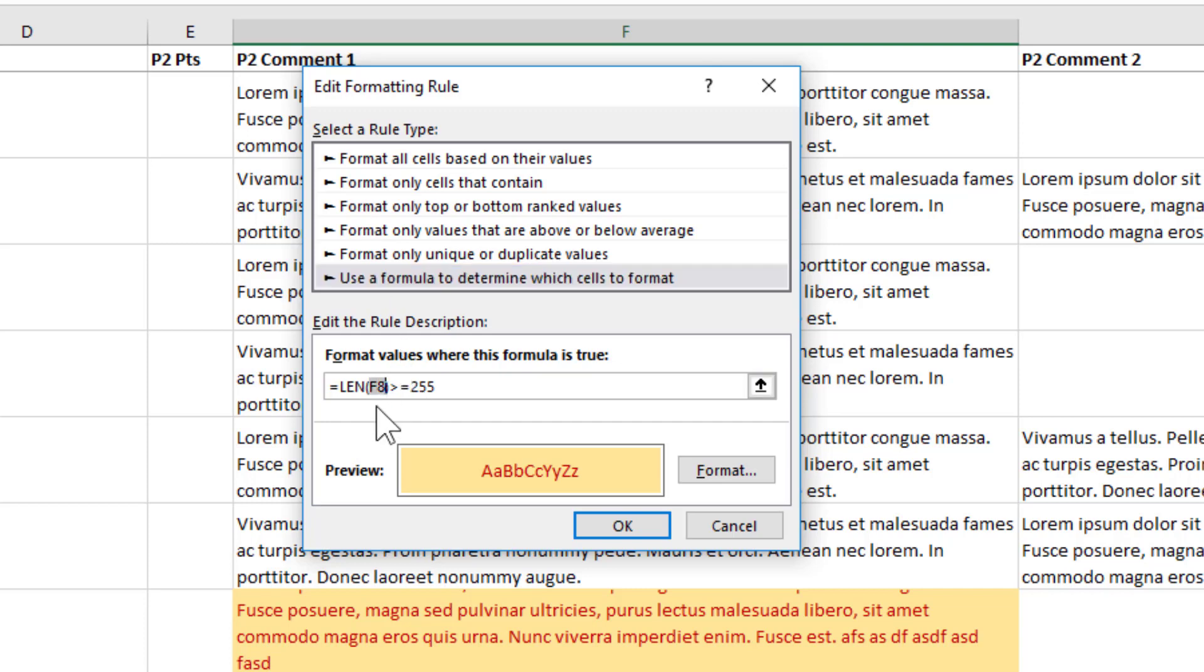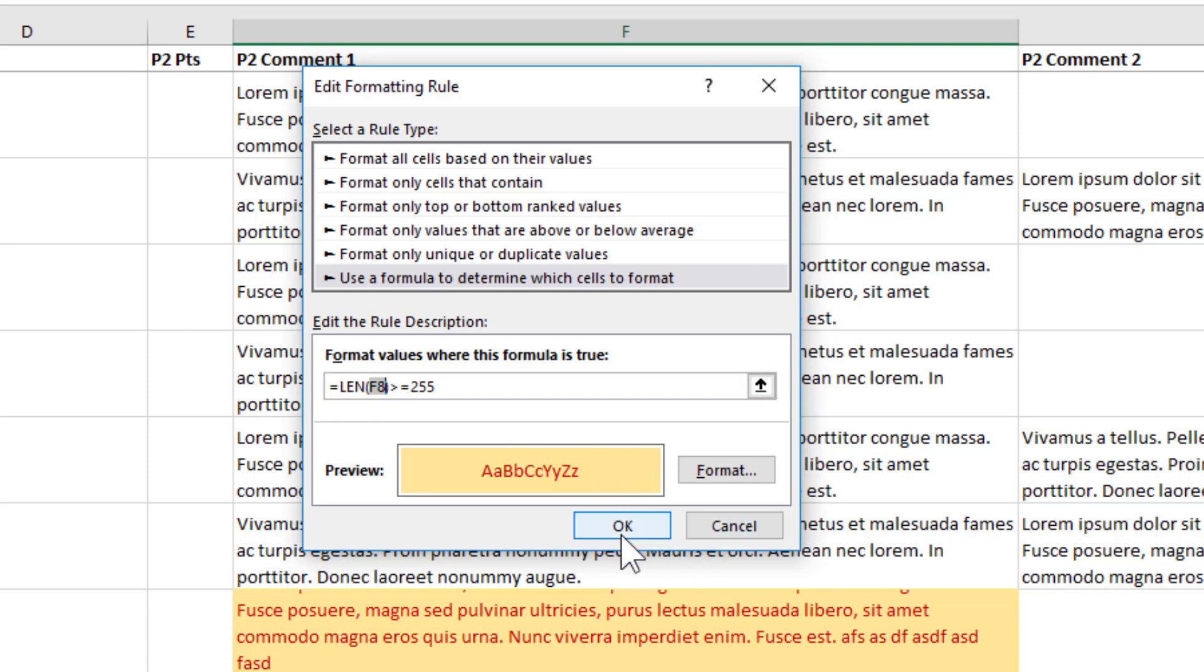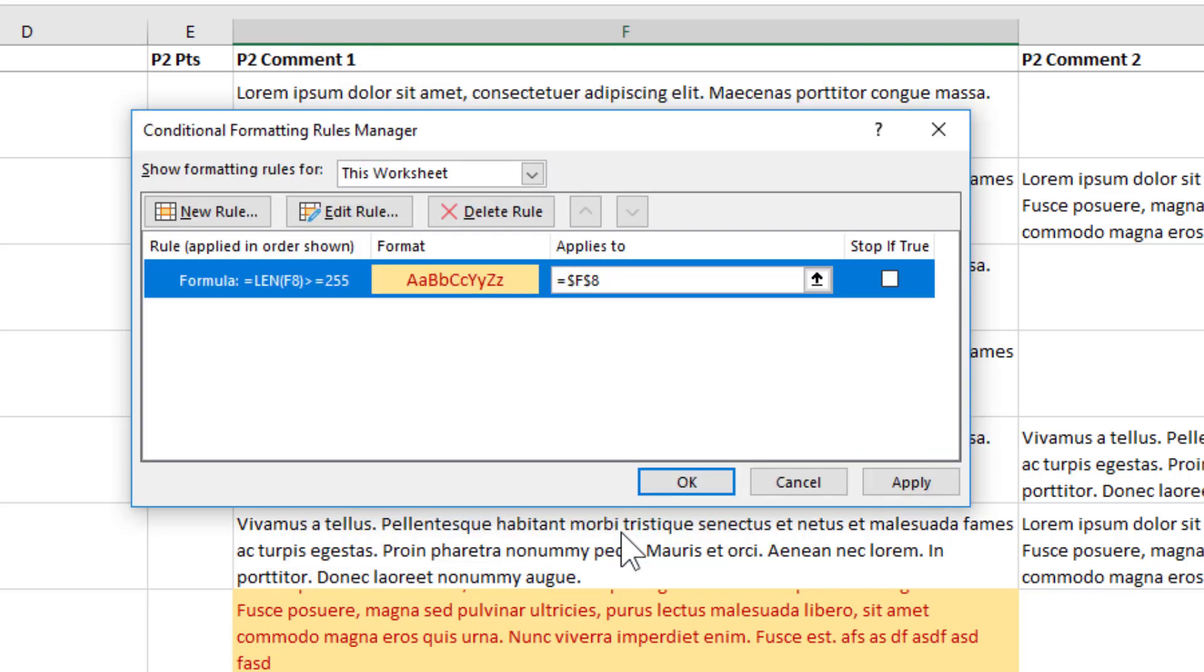First, I definitely want to make sure this is a relative reference. You see that little F8 is relative. It doesn't have the dollar signs to make it absolute. If you had clicked on a cell when you first created this, it may have made it into an absolute reference. You want it to be a relative reference. So I'm good with that. I'll click OK.